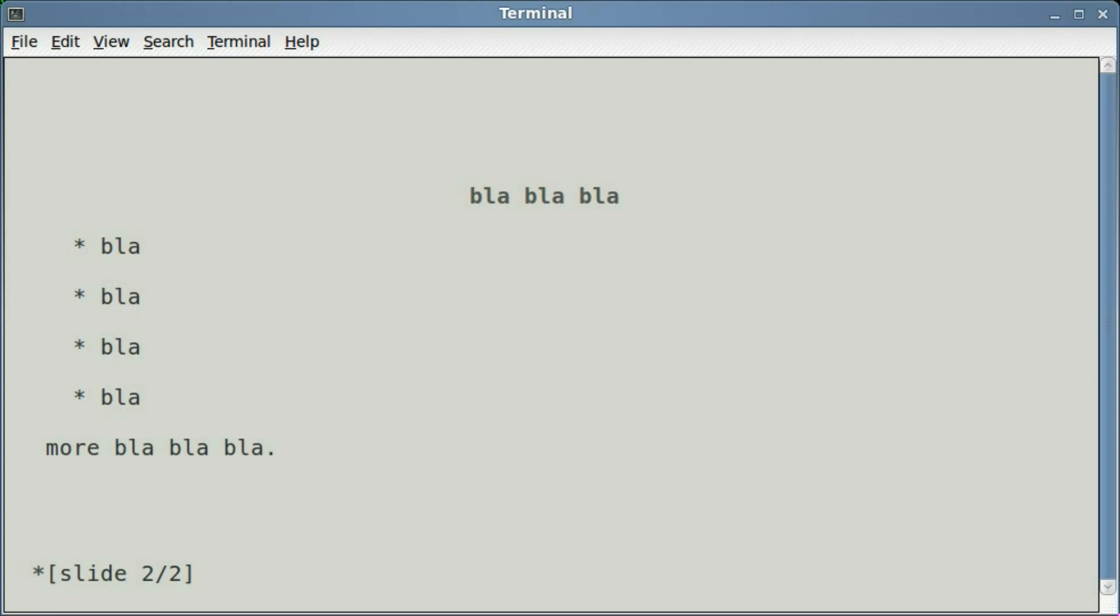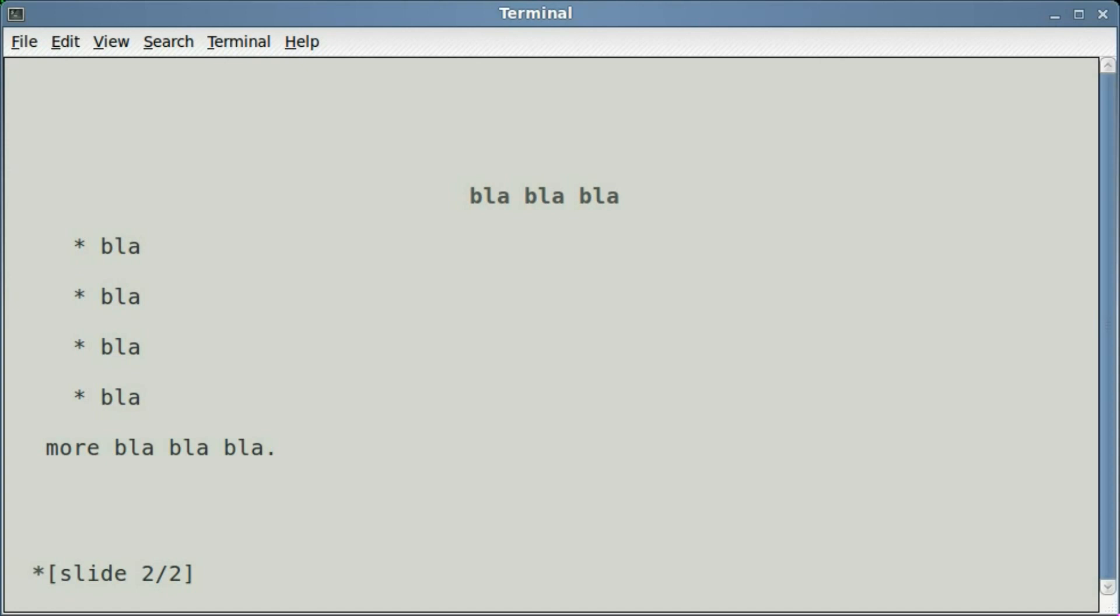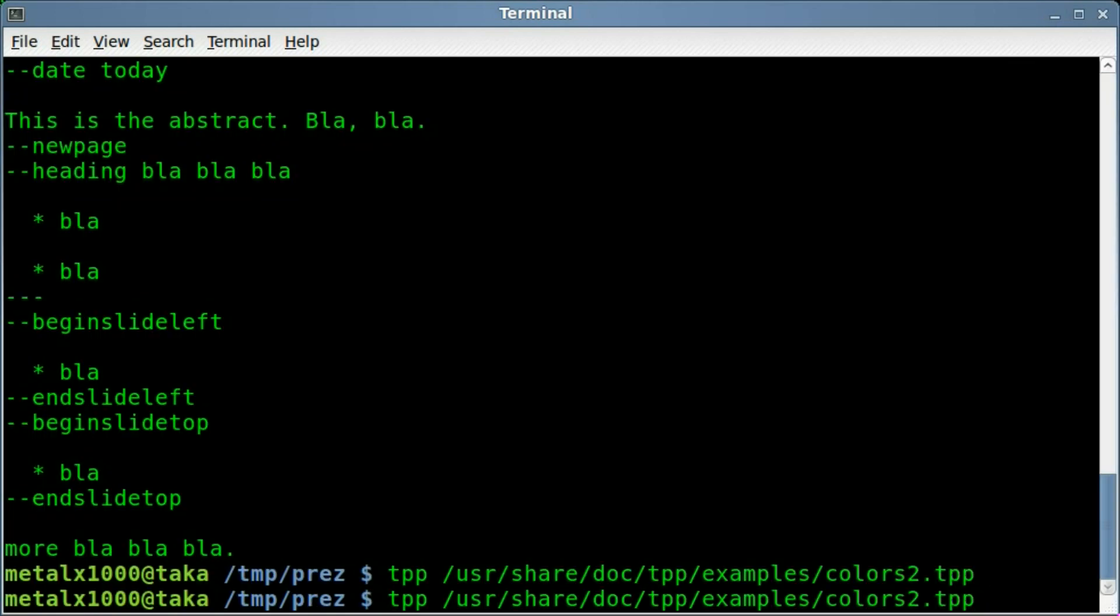I don't know why they call this one color, because there wasn't really any color to it, it's kind of like I said monochrome. But it was neat seeing those things slide in and out, so really anything you want to be able to do, you can look at these examples, find the one that does what you want to do, and just basically copy the text over.